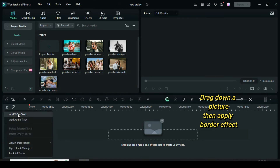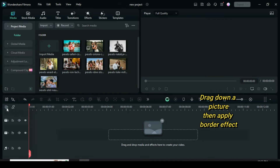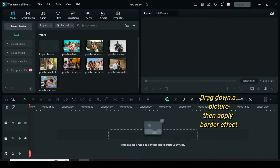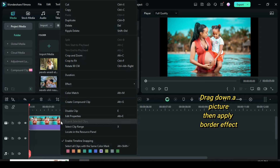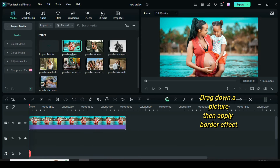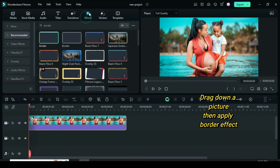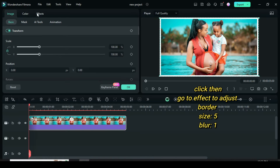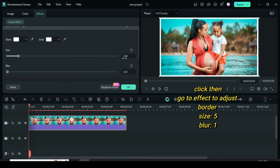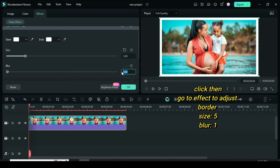Let's start by adding a video track, then drag down a picture, crop to fit, and then go to Effect to apply a border as shown. Then go to Effect to adjust border size to 5 and blur to 1.